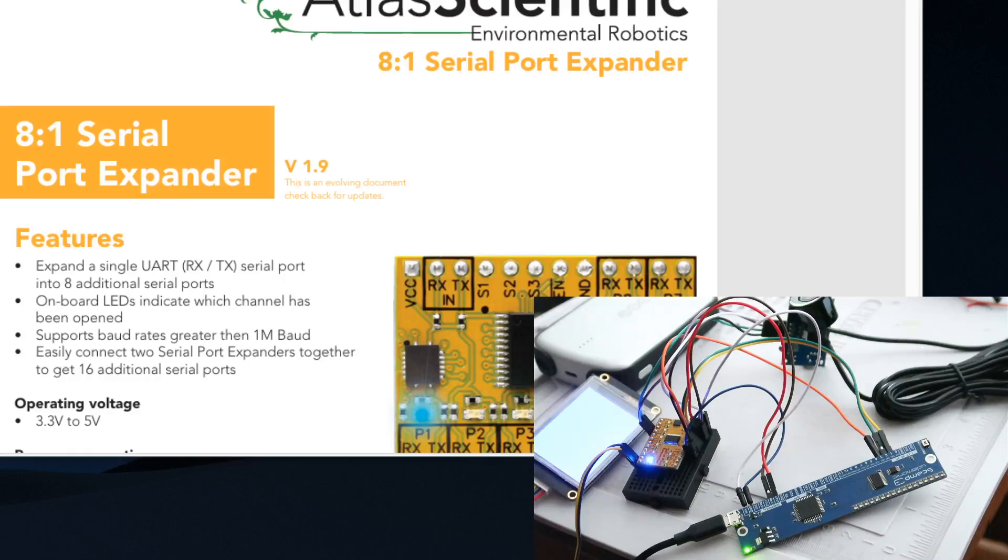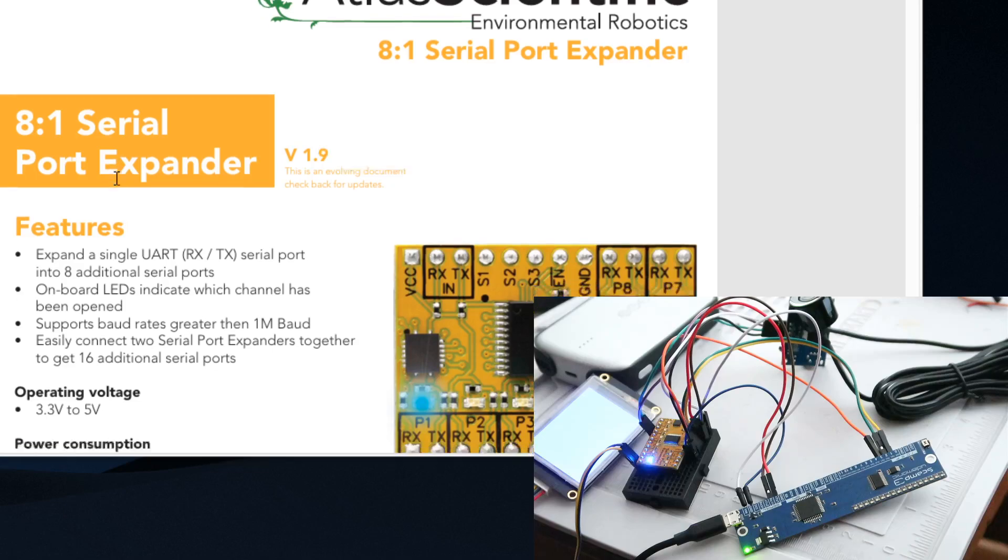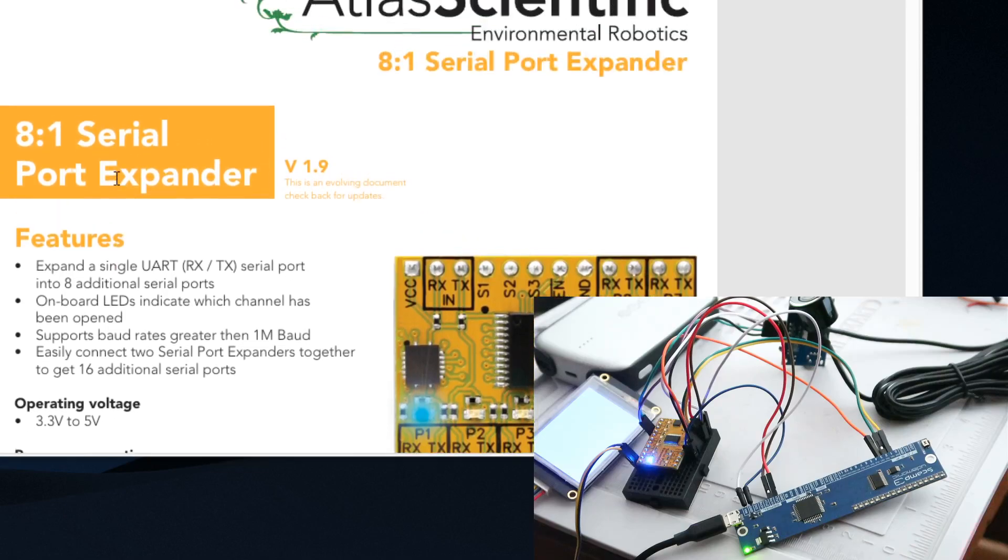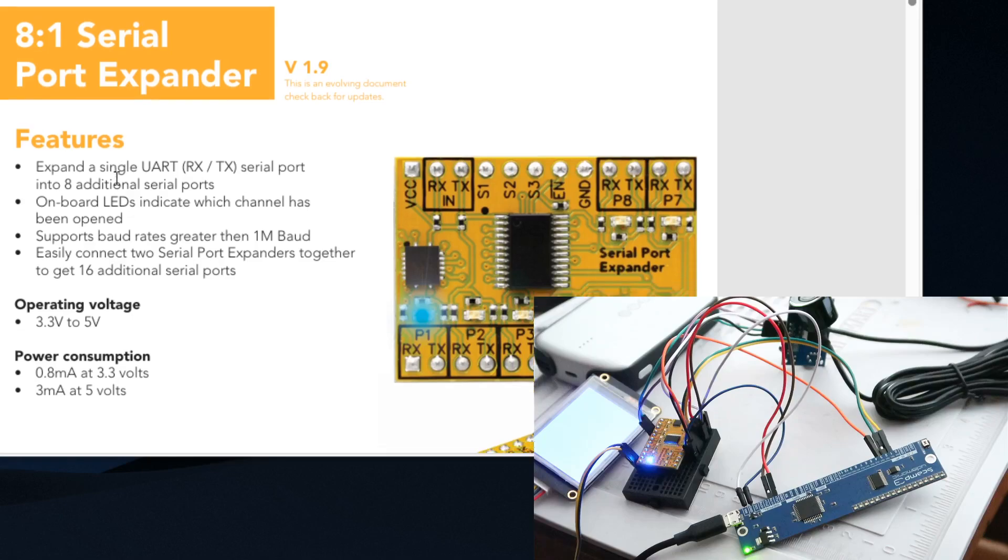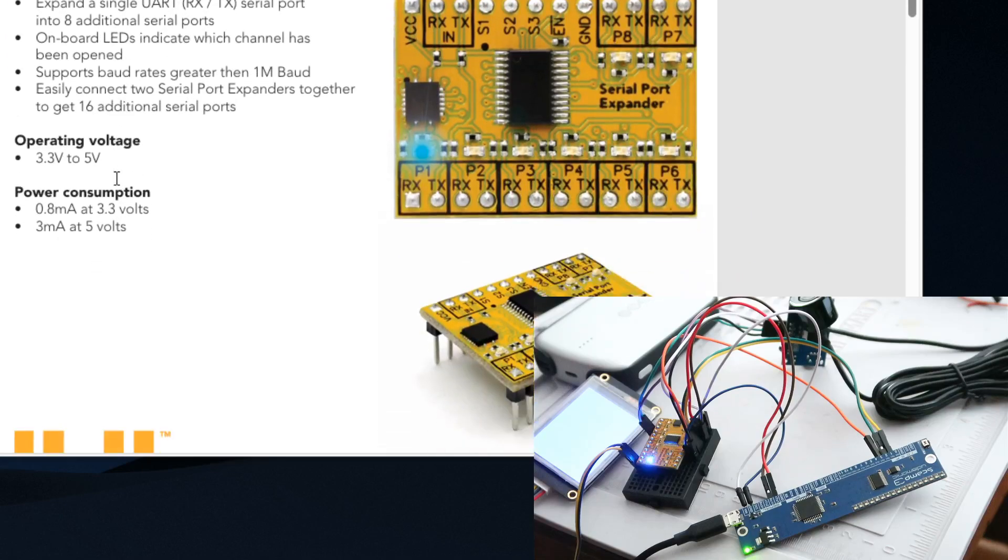Today I'm going to show you how to use this serial port expander board. I bought it because I'm using this in a project from Atlantis Scientific. I'll leave a link below, but I'm going to show you how to expand the capabilities of your microcontroller.